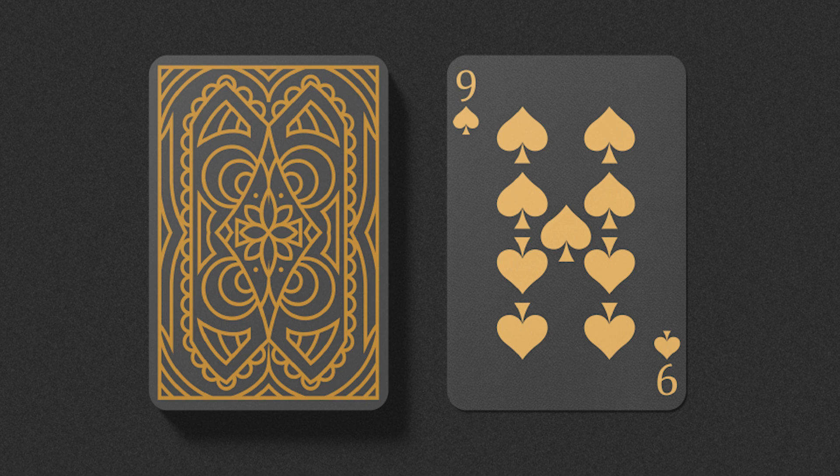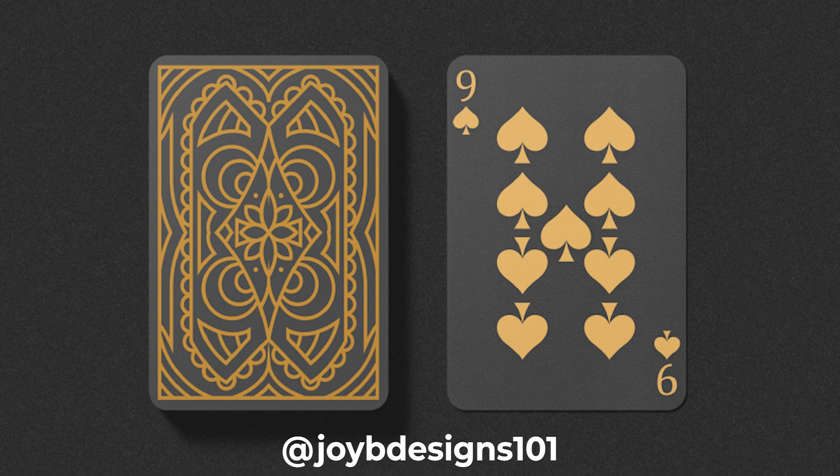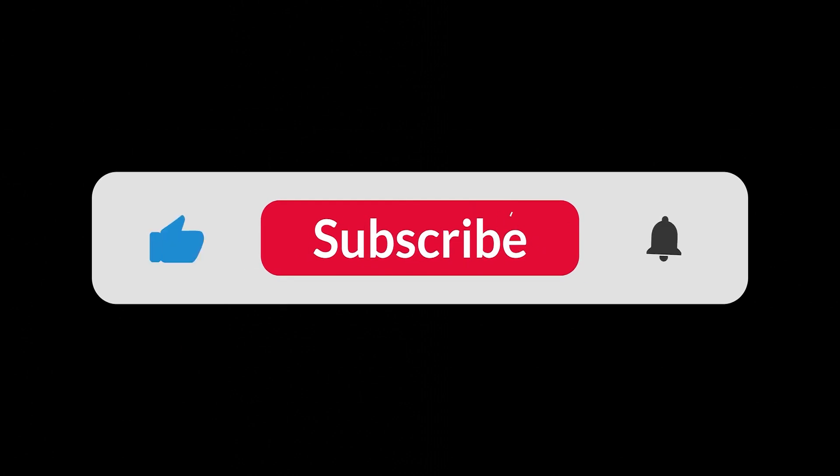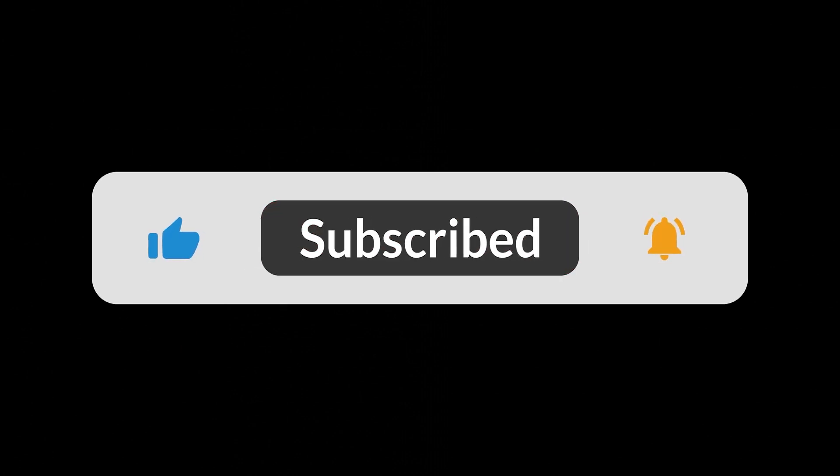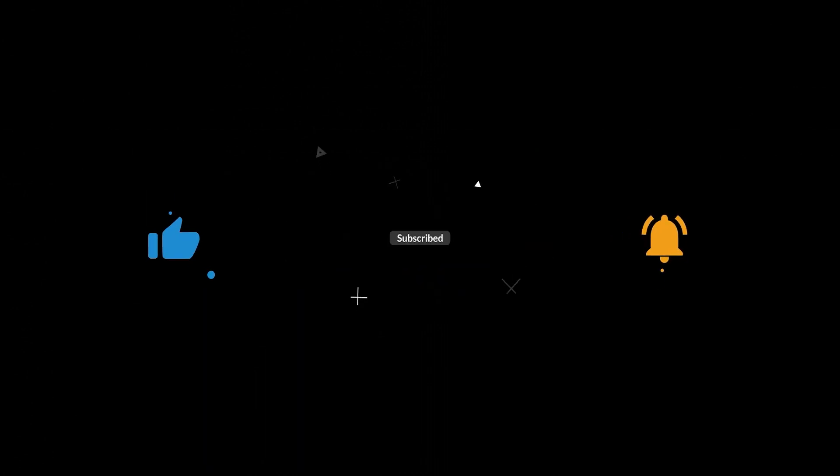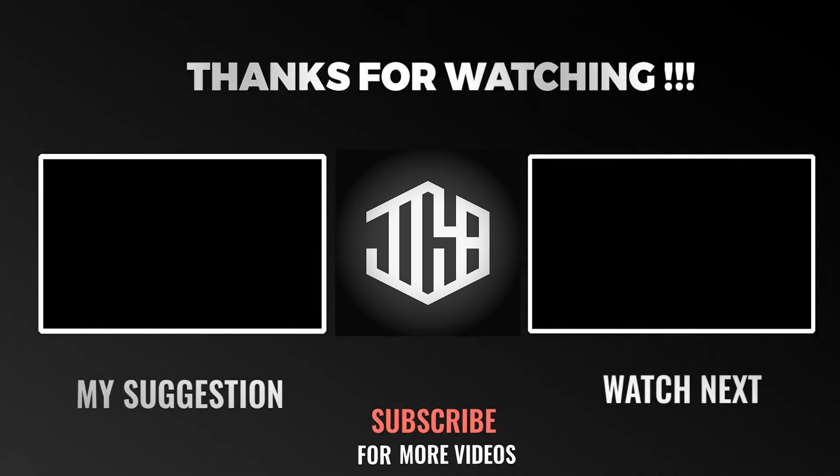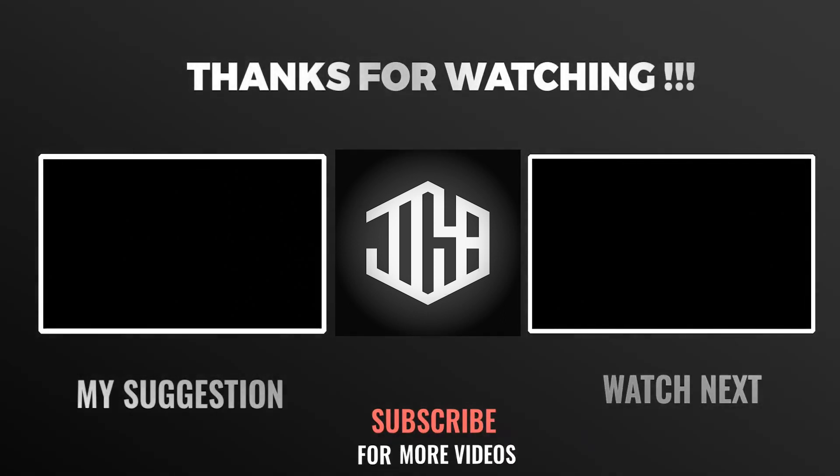Also, if you have made something cool with the help of this video, please know me at my Instagram at joybdesigns101. If you have learned a little something from this video, please consider subscribing and I'll put more effort into making content for you guys. Thank you and I'll see you in the next video.